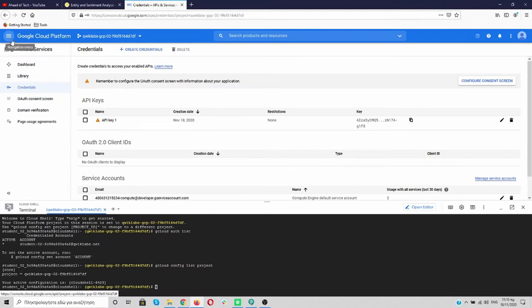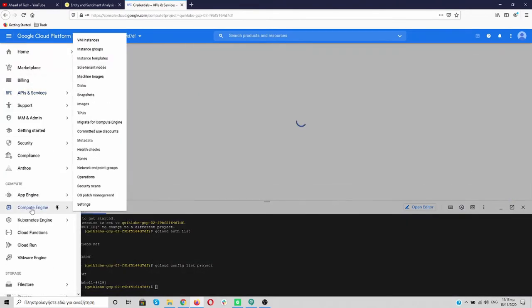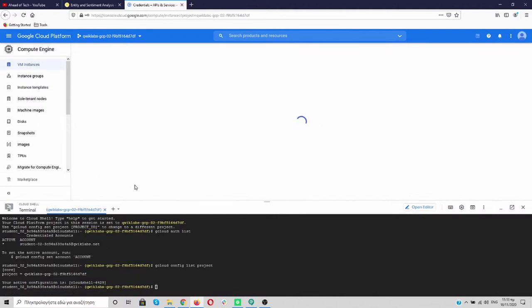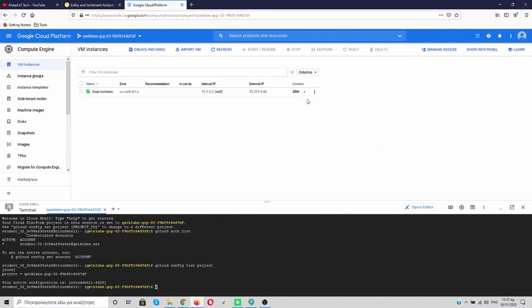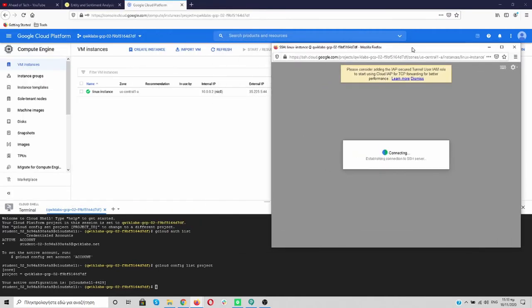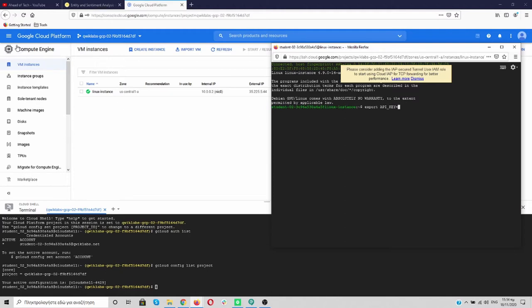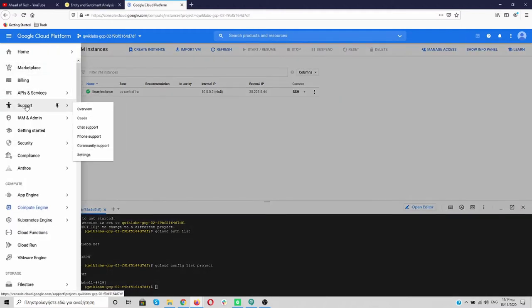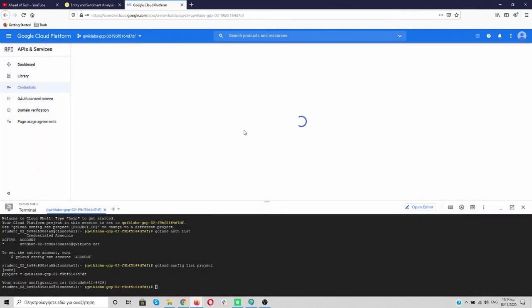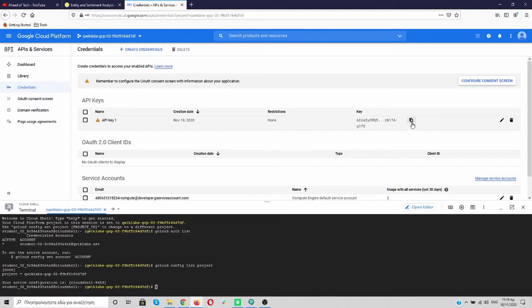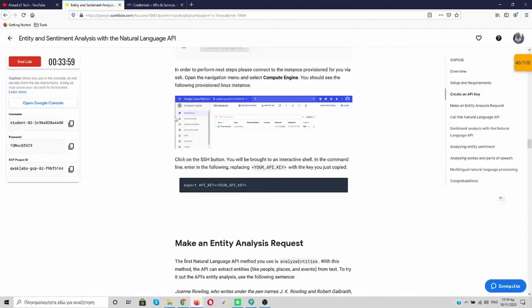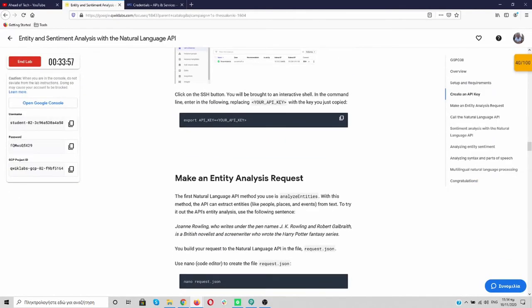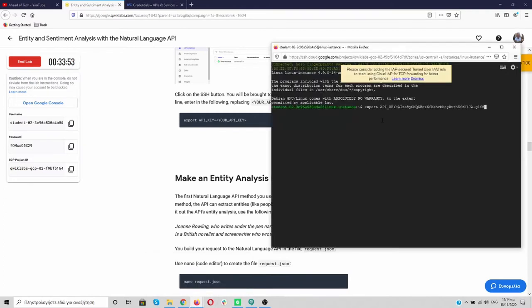So let's go back and click on the navigation menu and go to the compute engine. We will see that an instance is already created here for us. So let's click on the SSH. What we'll do here is we are going to export our API key. And we have to go back to the credentials over here. Copy it. And paste it. Let me check export API key. If everything is correct. And press the enter. Great.